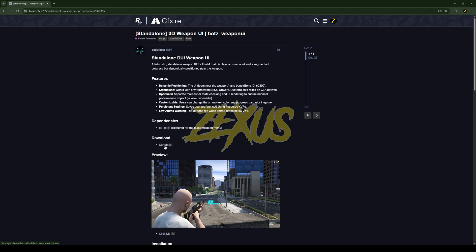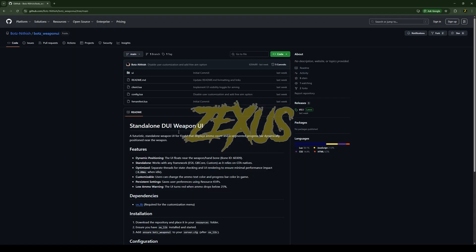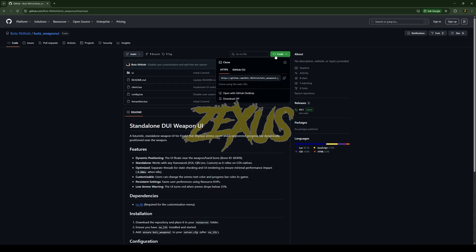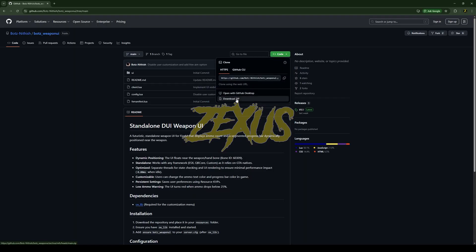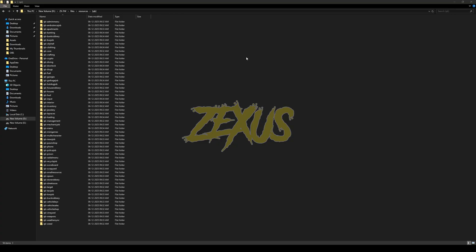To download the script you just need to click on this GitHub link, then click on code and download the script. After downloading it, we just need to extract the file into our FiveM resource folder. So I'll be extracting it over here just like this.